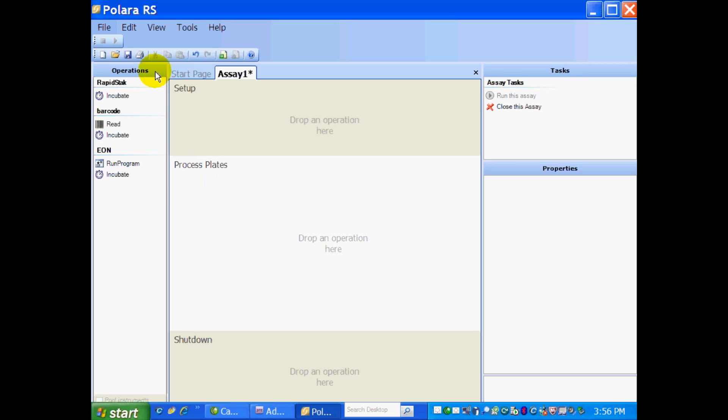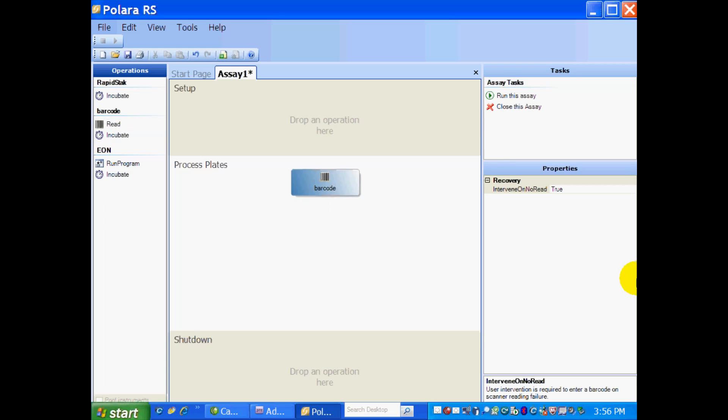All we need to do is drag and drop operations from the left-hand panel into the center panel. So to do that, I'm going to start with my barcode read. And now the Properties box becomes active.